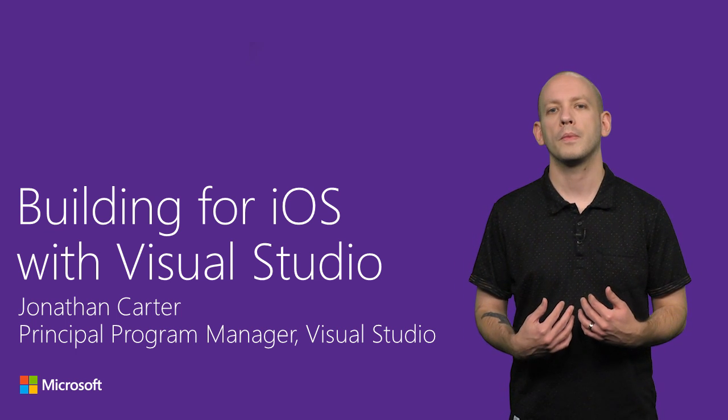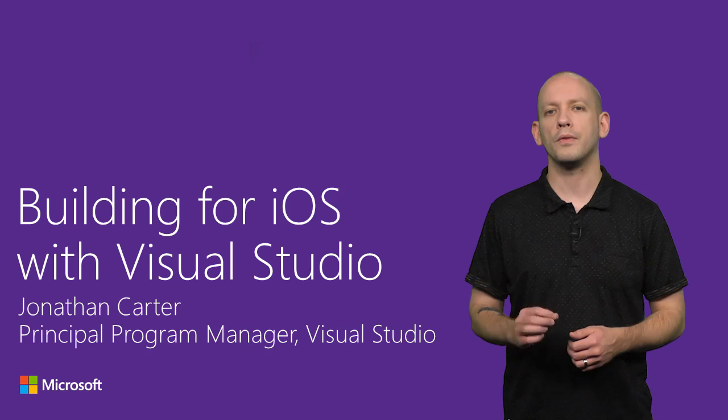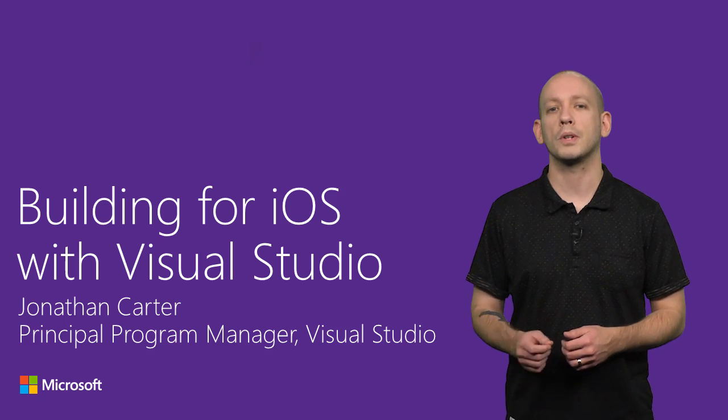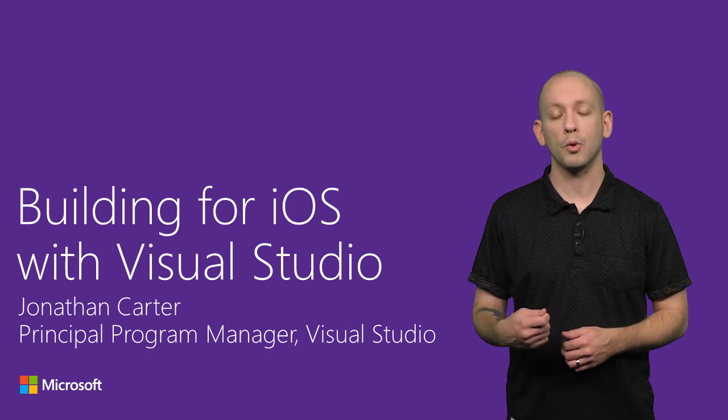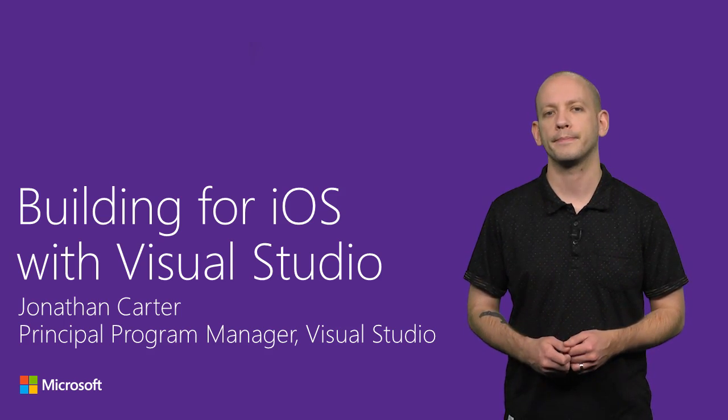I'm Jonathan Carter, and in this video I will show you how Visual Studio can make you a more productive iOS developer.